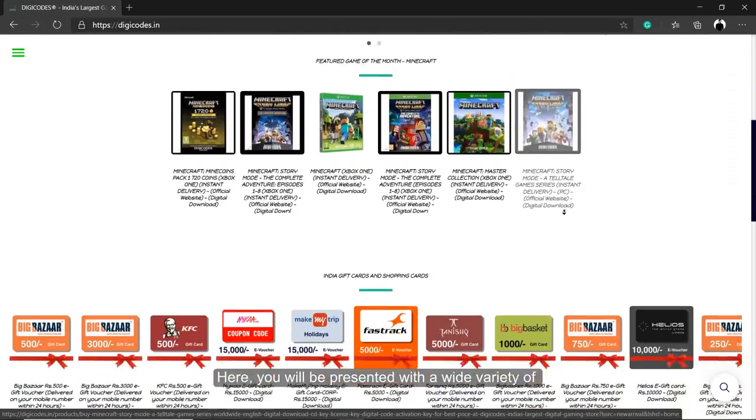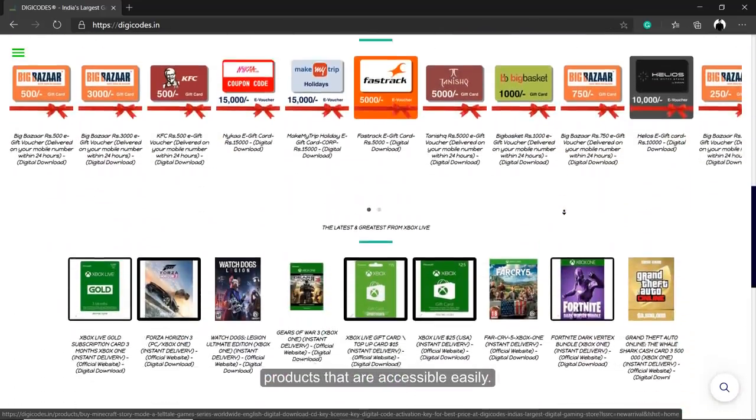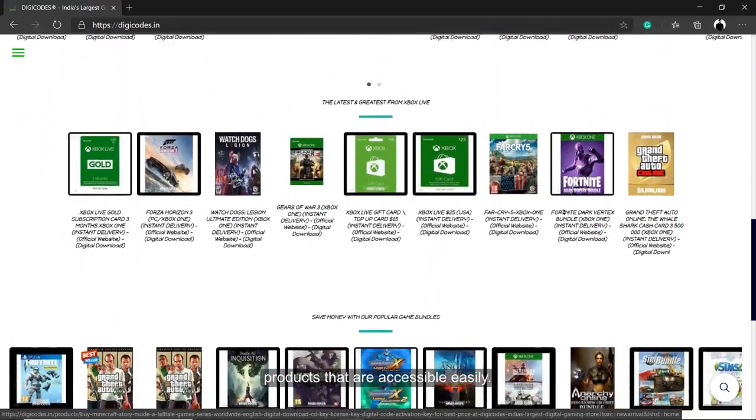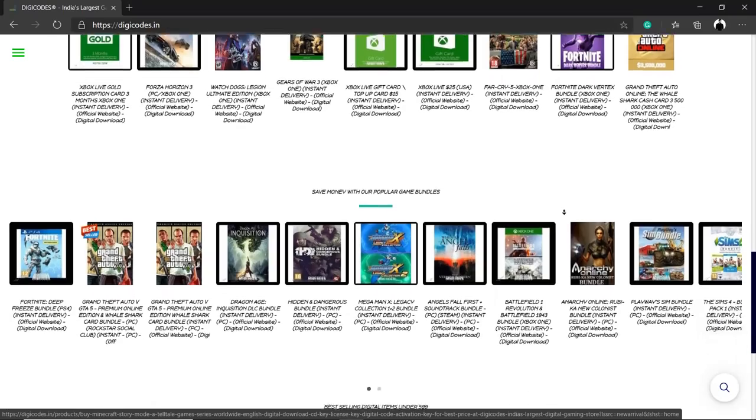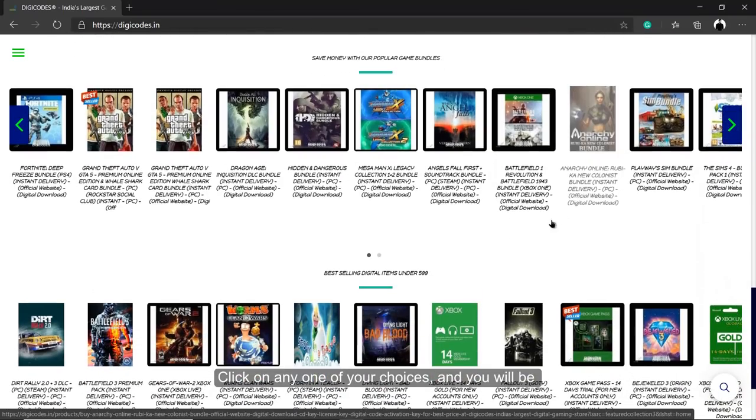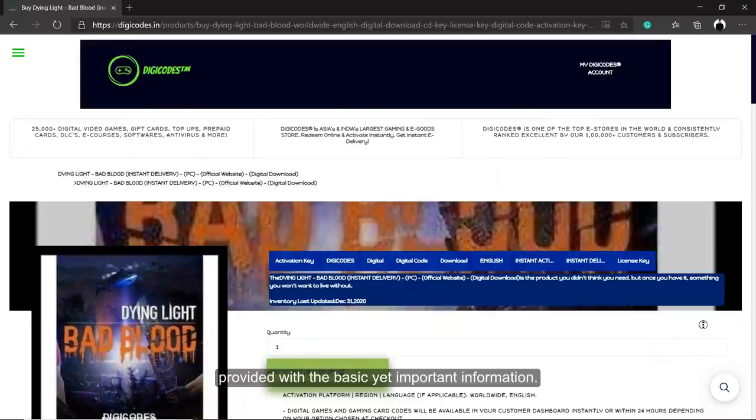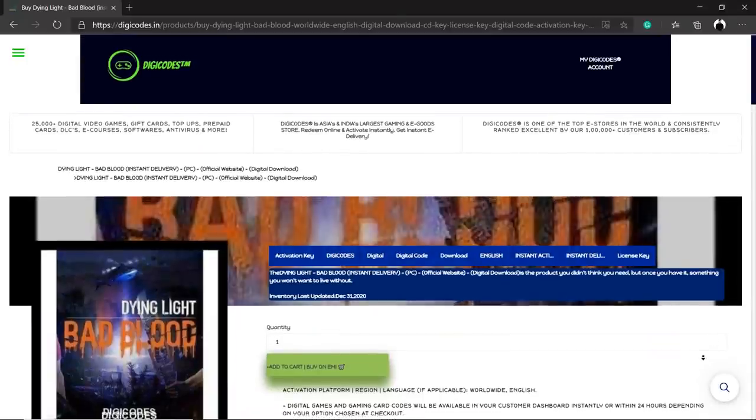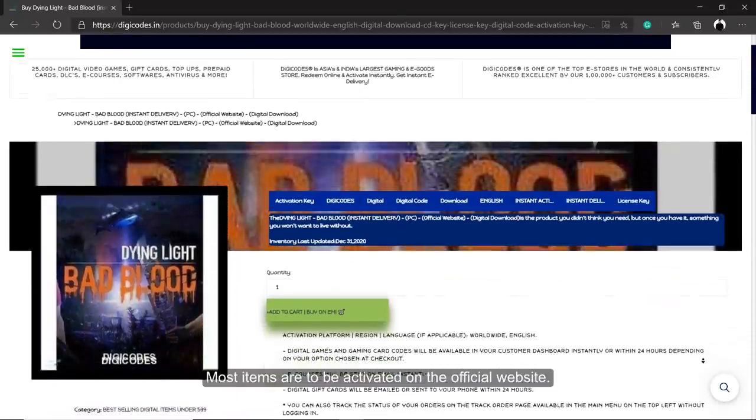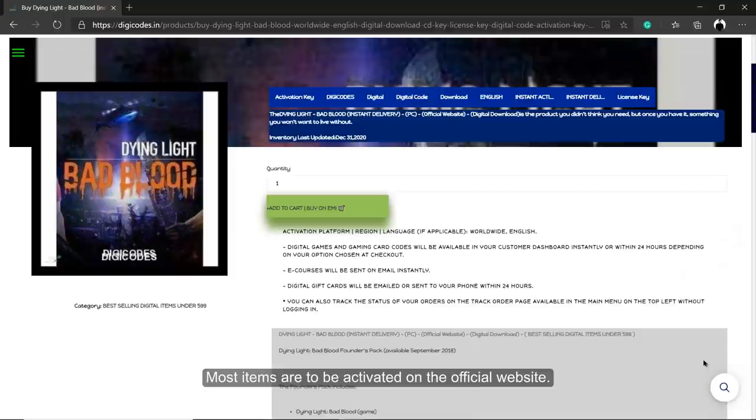Here, you will be presented with a wide variety of products that are accessible easily. Click on any one of your choices and you will be provided with the basic yet important information. Most items are to be activated on the official website.